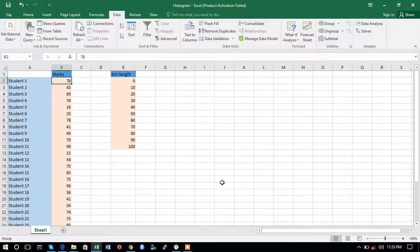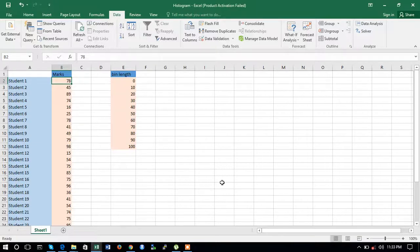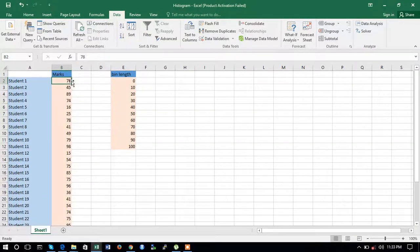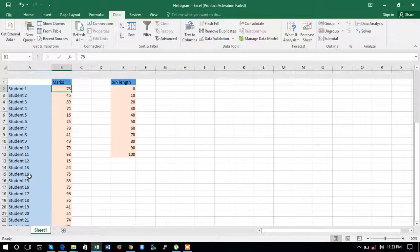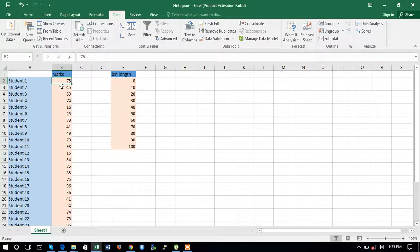Friends, this is the next tutorial of the Excel tutorial series. In this tutorial we will be seeing how to make a histogram for a given data set. Here we have the marks of 30 students, and we need to plot a histogram of these marks for students 1 to 30.